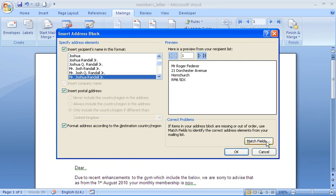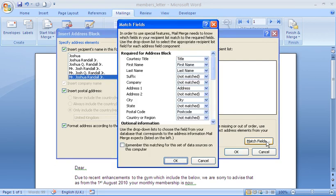So I'm going to use my match fields button here to match up a field that's obviously been missed. If I click on there, this will show me the matching. The courtesy title has been matched with title, first name to first name.